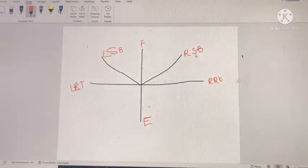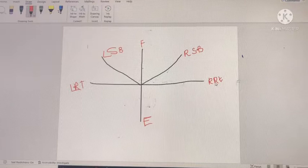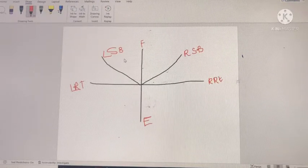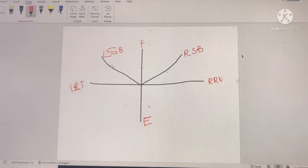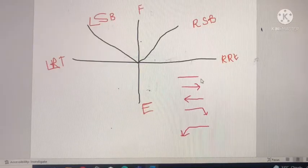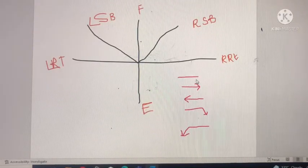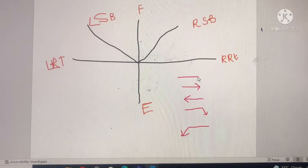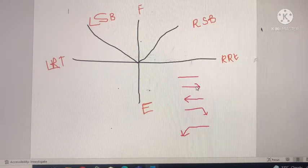In this diagram we will mark flexion, right side bending, right rotation, extension, left side bending, and left rotation. We are using the following symbols: a dash means limitation of movement, and an arrow towards the right means limitation and pain in the right side.